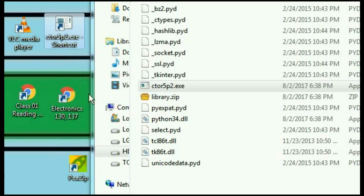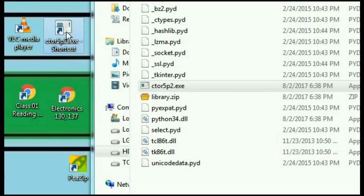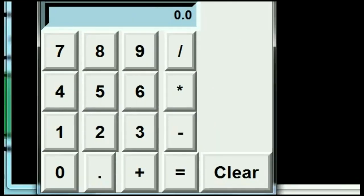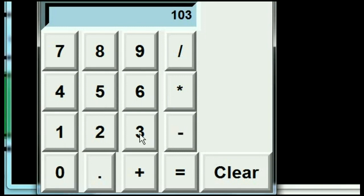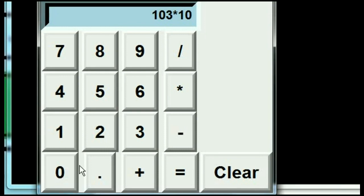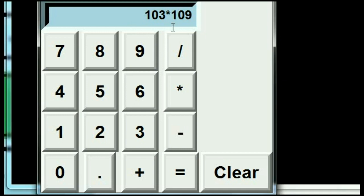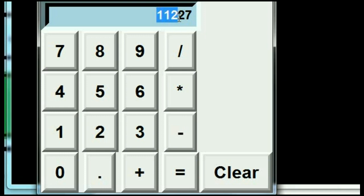And bingo. Double click it. And there she is. 103 times 109. What should this give us? 3 and 9 is 12, so that's 1 12. Then 3 times 9 is 27, so 1 12 27. Equals. There it is. 11227. That works fine.